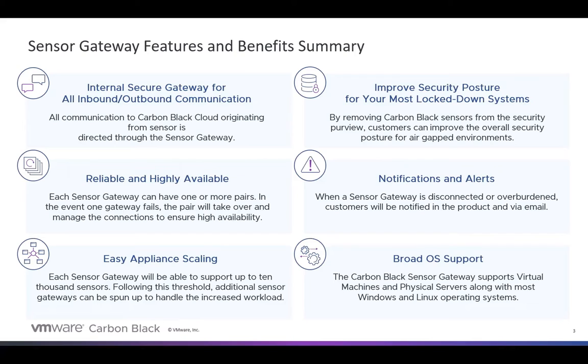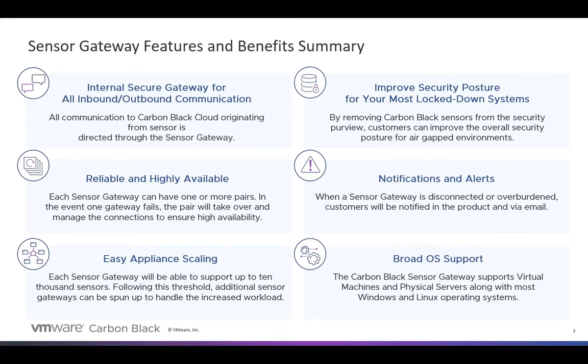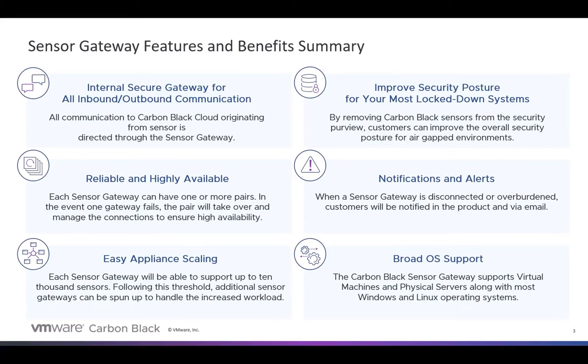We also wanted to make the Sensor Gateway reliable and highly available. You can definitely do that. You can deploy it in pairs and ensure that you do have that high availability. We also wanted to make it easy. We wanted to make sure that each Sensor Gateway could support a lot of sensors, in our case, 10,000 sensors. But additionally, we wanted to make it easy for additional gateway sensors to be spun up when required.